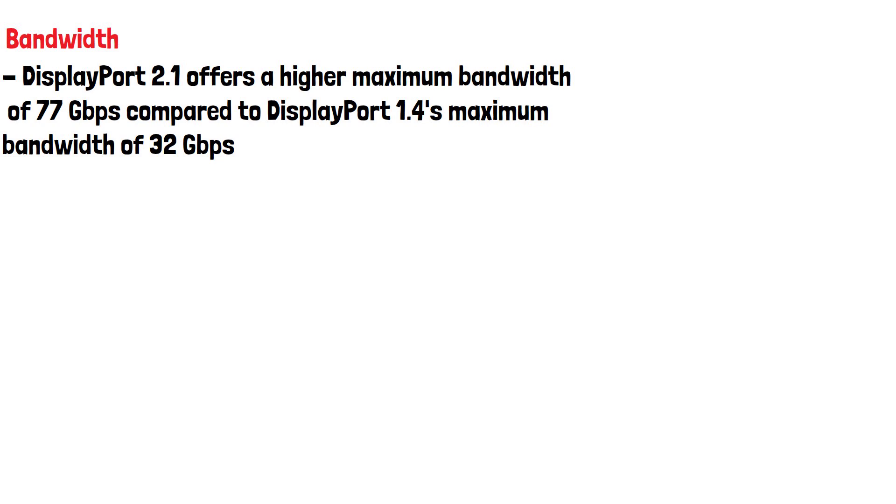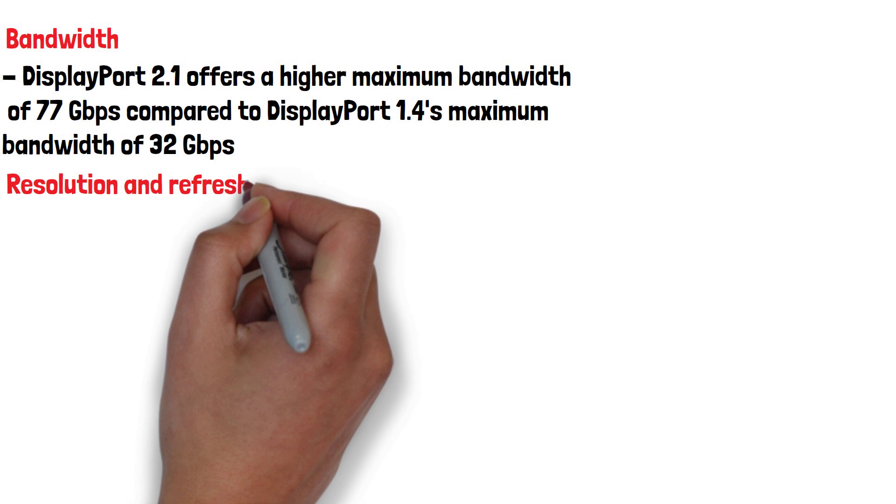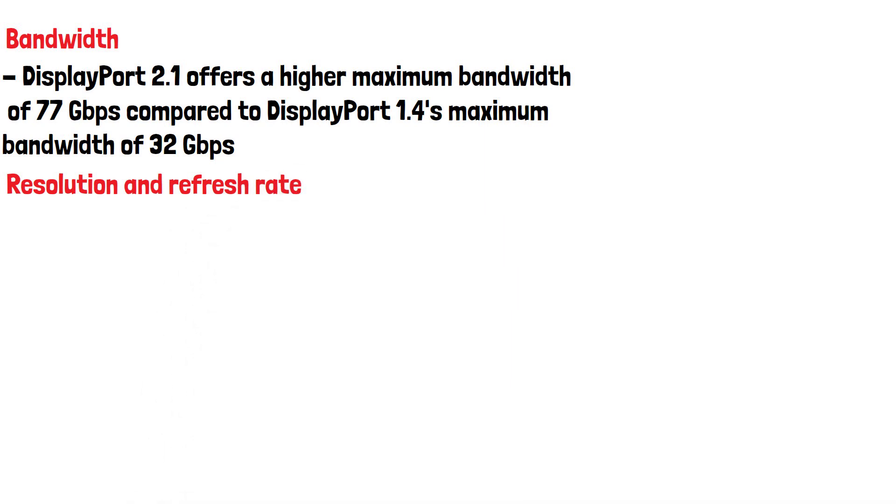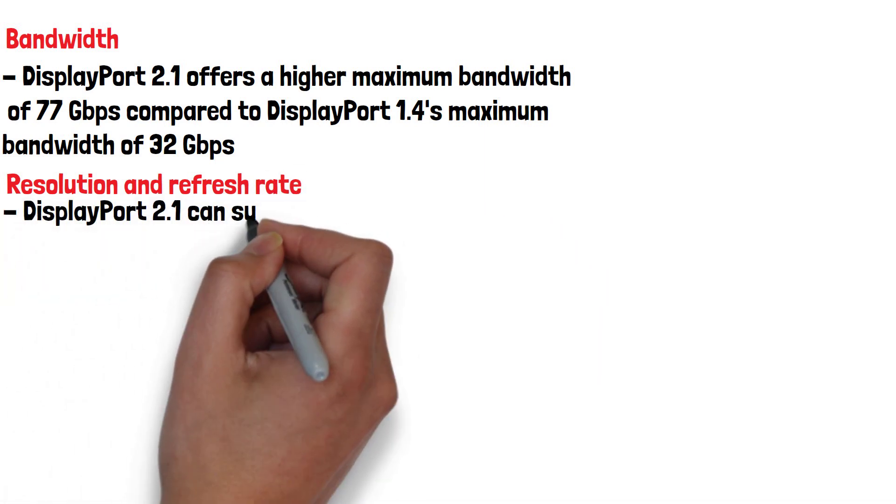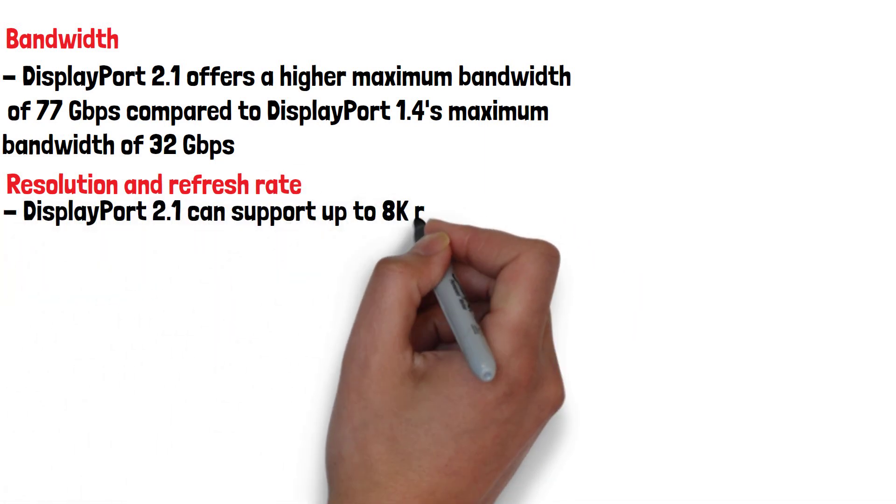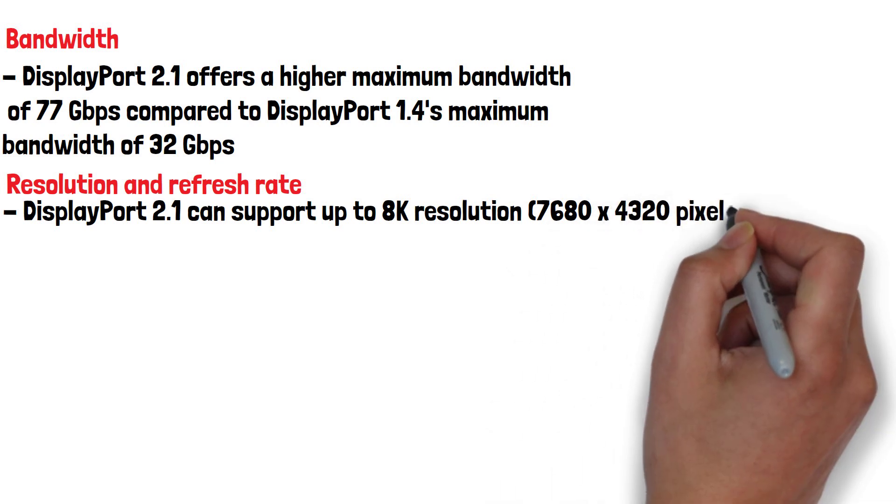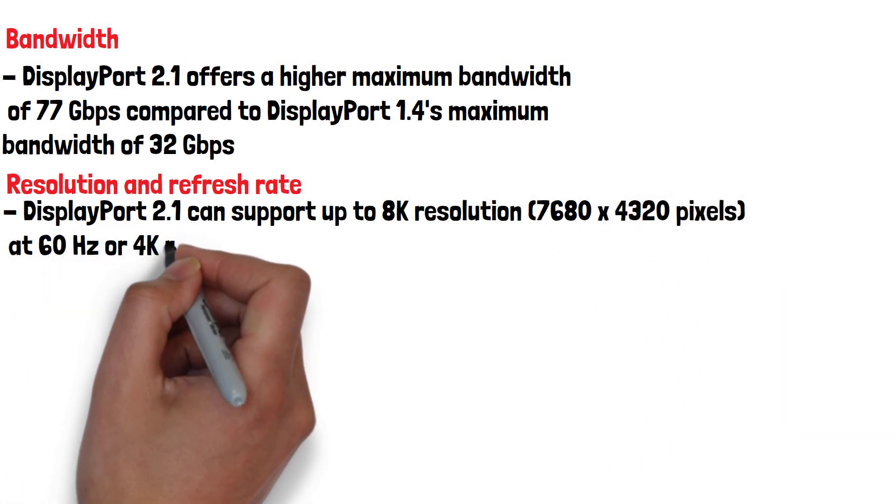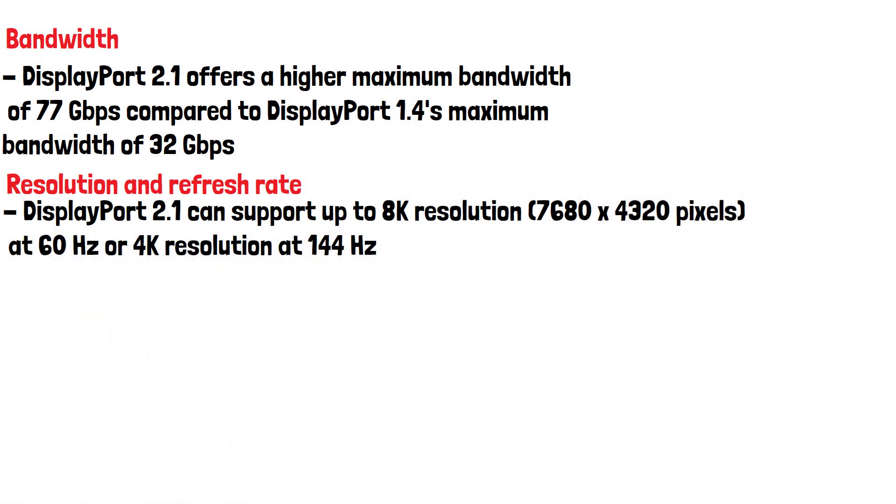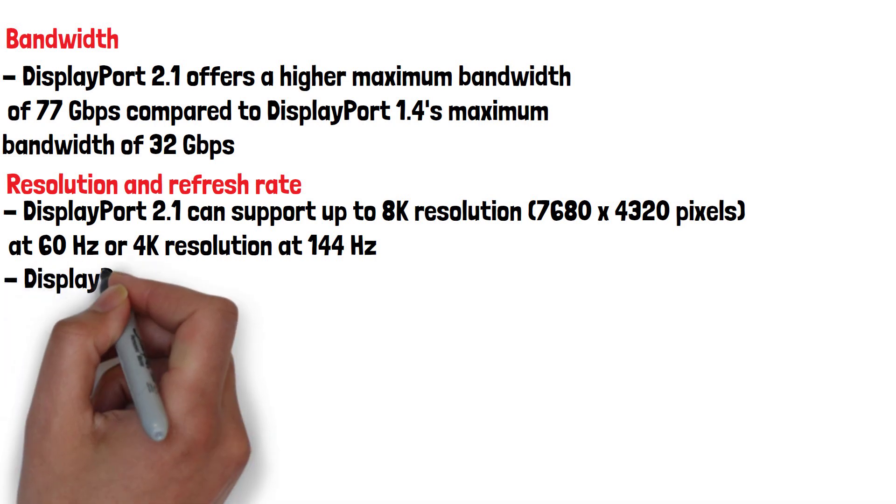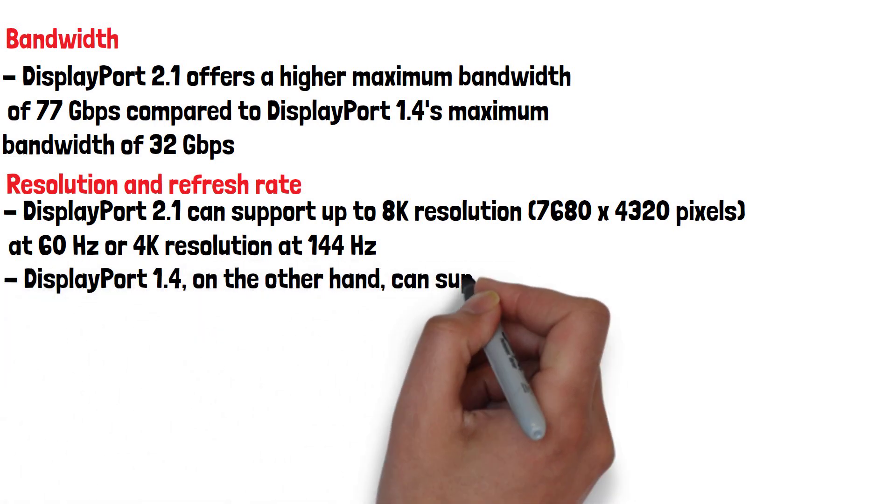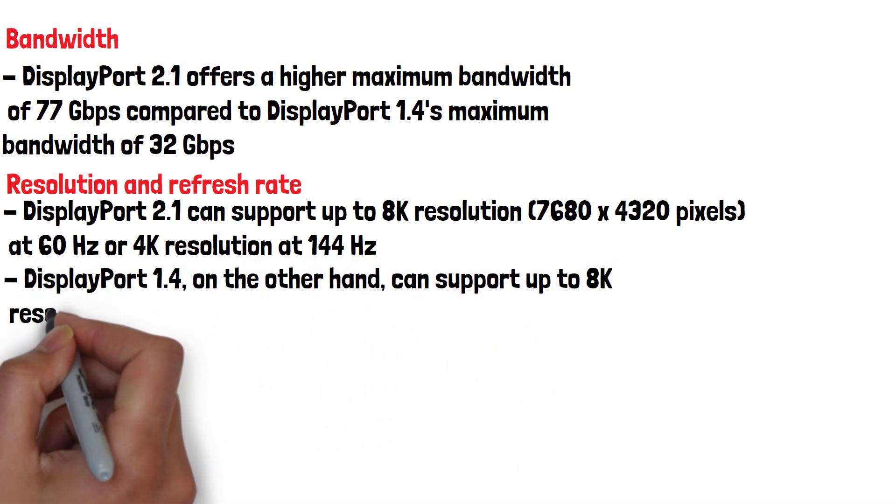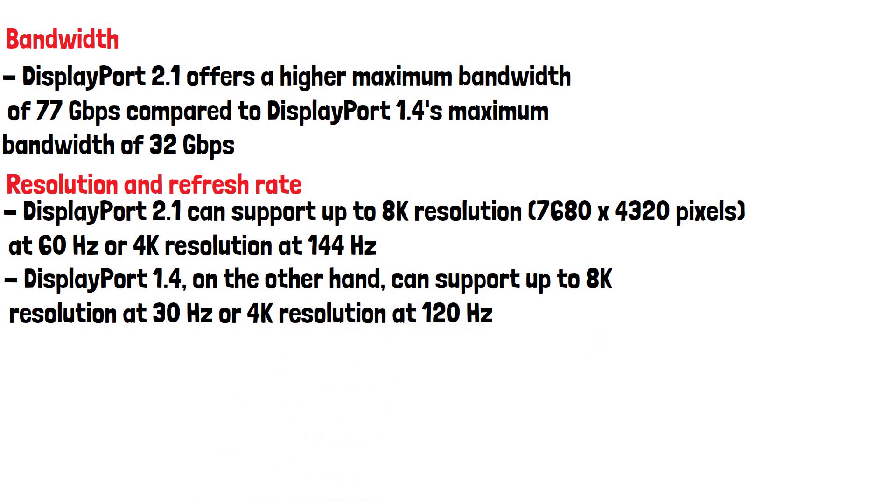Another difference as mentioned is their maximum resolution and refresh rate. DisplayPort 2.1 can support up to 8K resolution at 60Hz or 4K resolution at 144Hz. DisplayPort 1.4 on the other hand can support up to 8K resolution at 30Hz or 4K resolution at 120Hz.